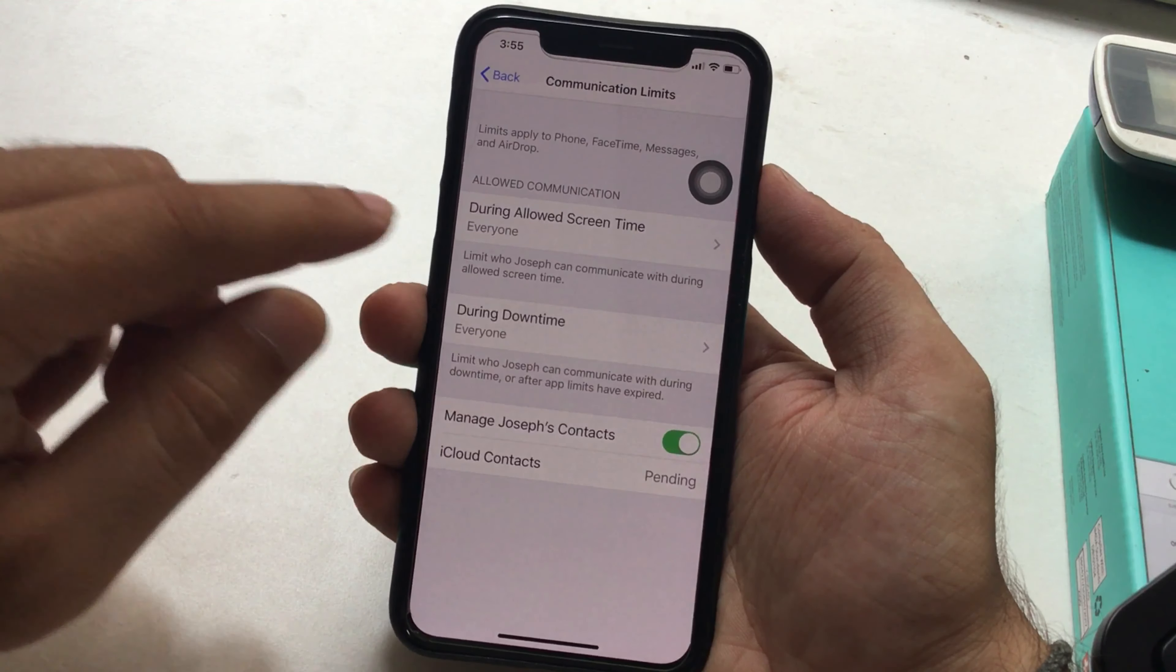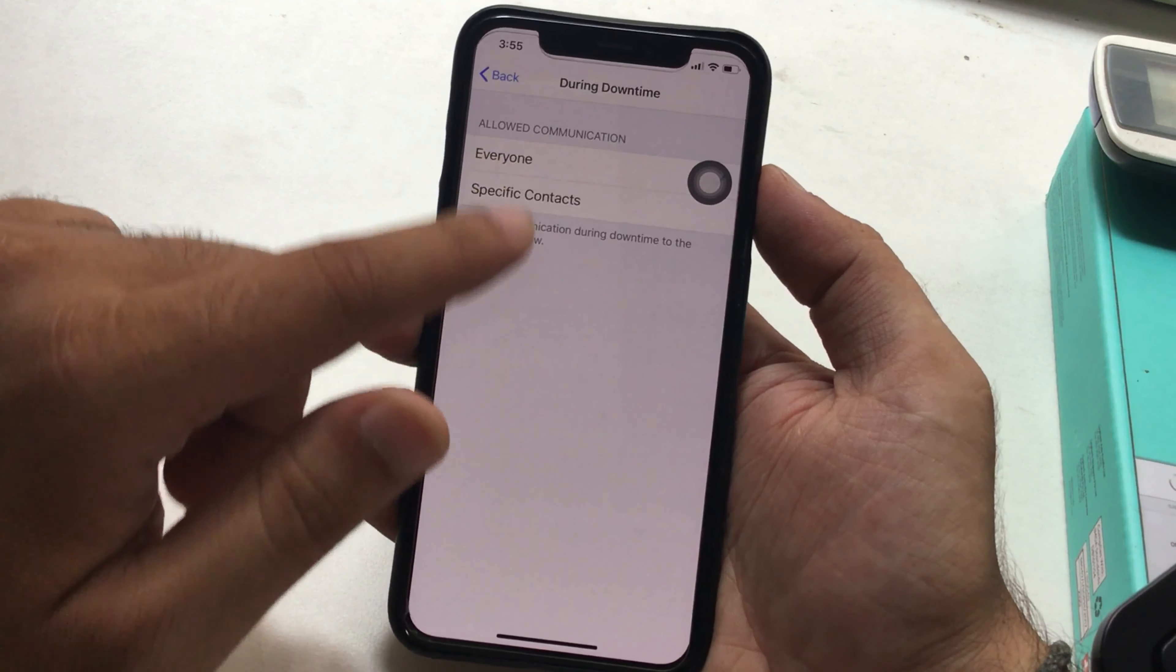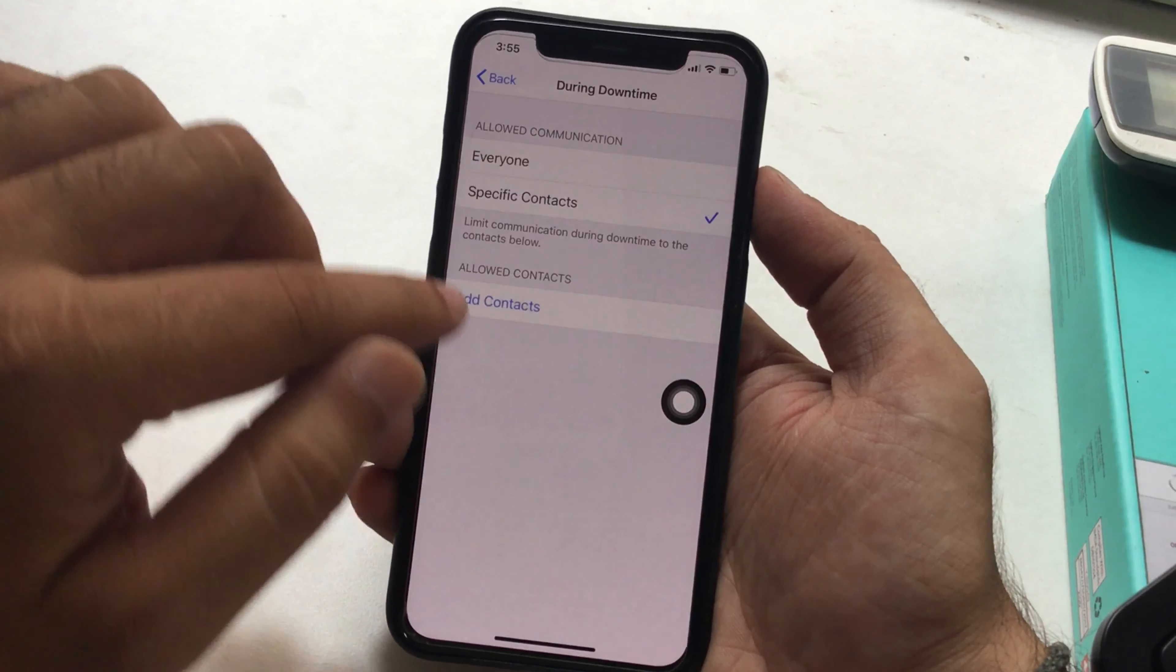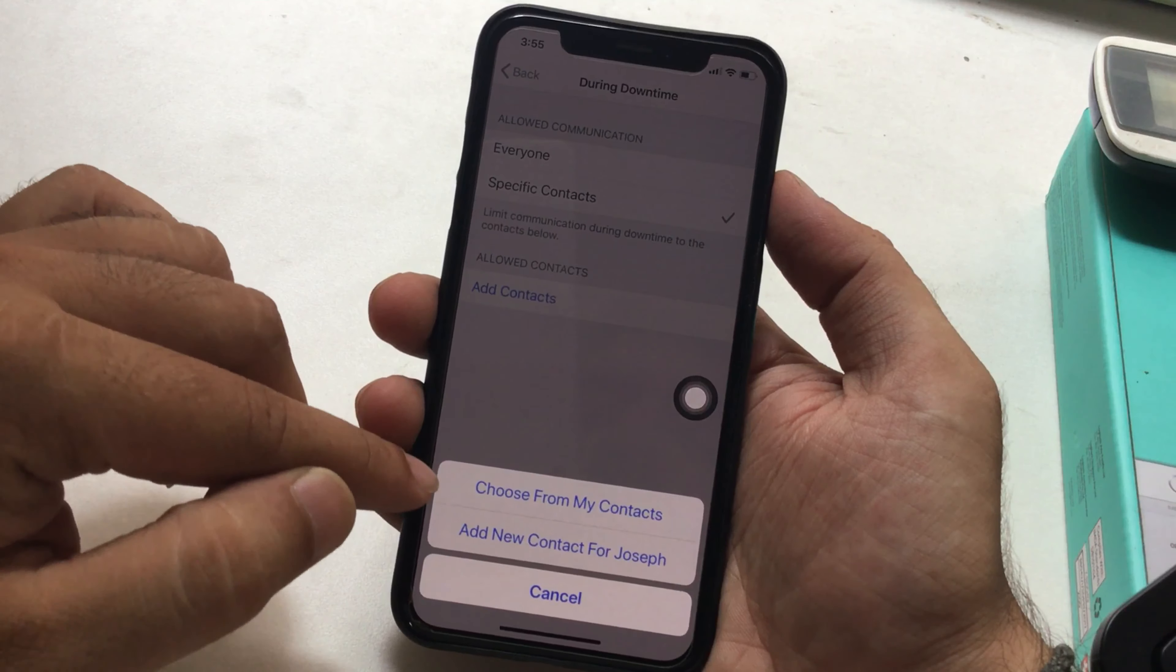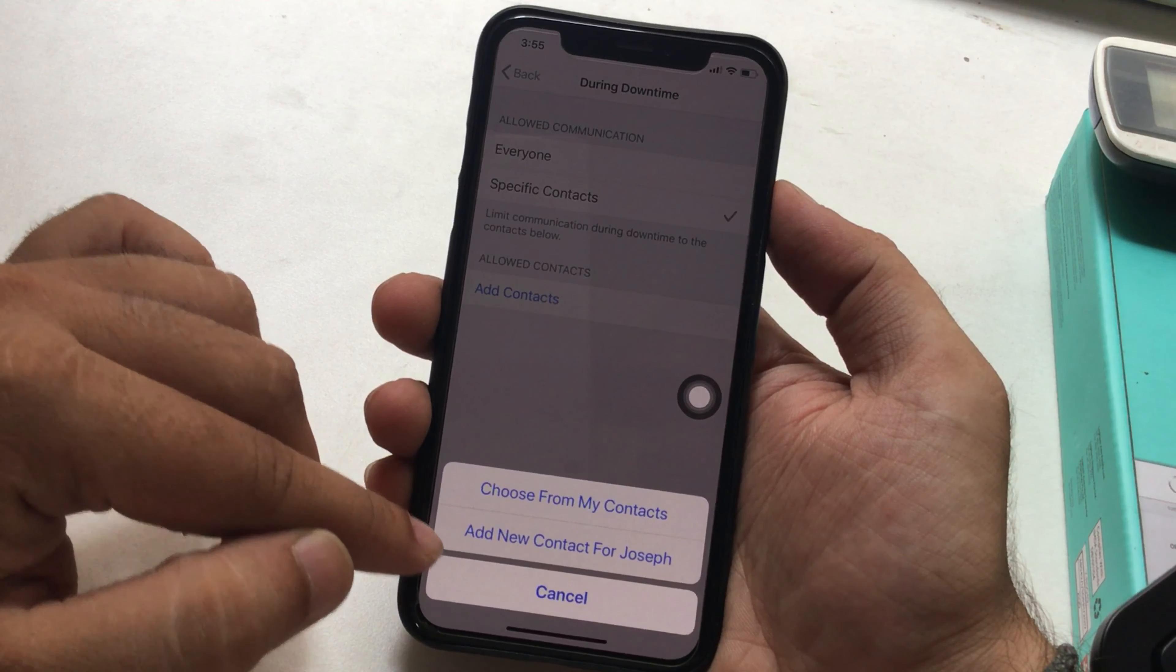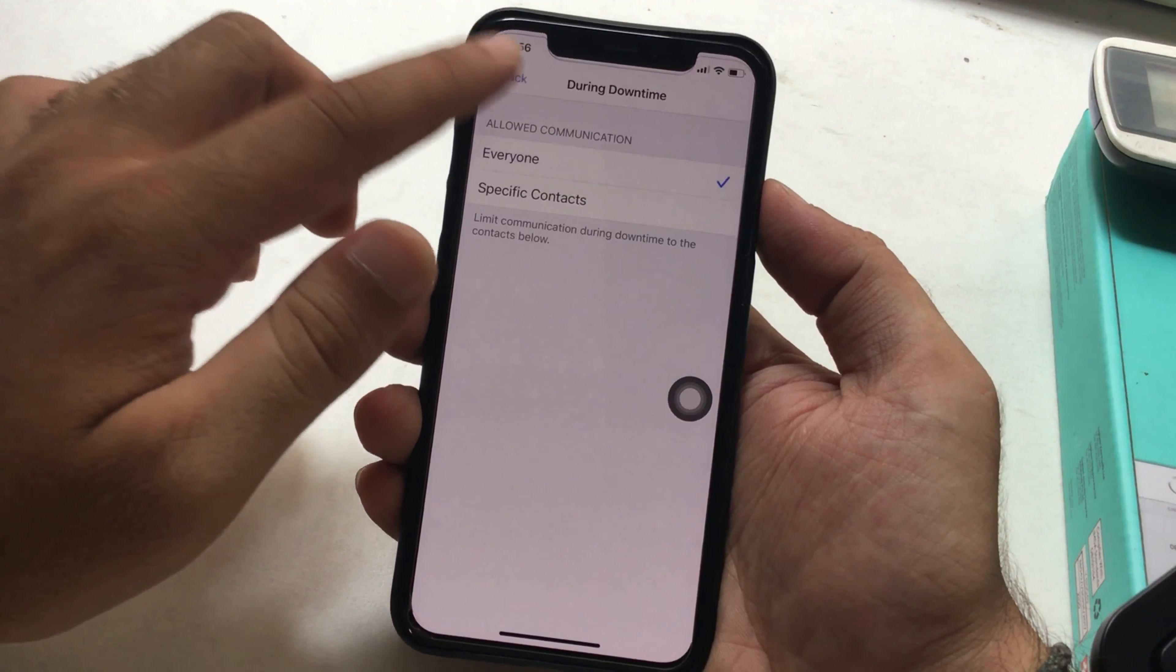Now the next setting for communication limits is what type of contacts you apply restrictions during downtime. Select the options from two: one is Everyone and second is Specific Contacts Only. The second option you should add new contact one by one from a phone app or add the new contact for a kid.